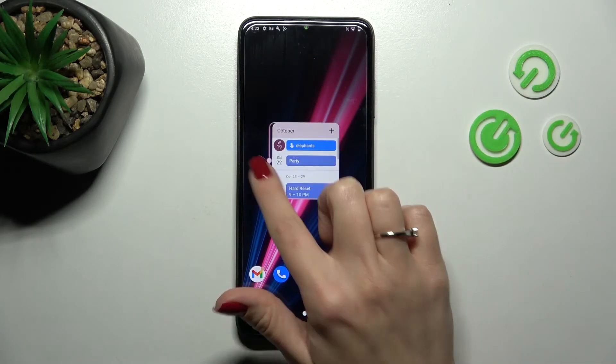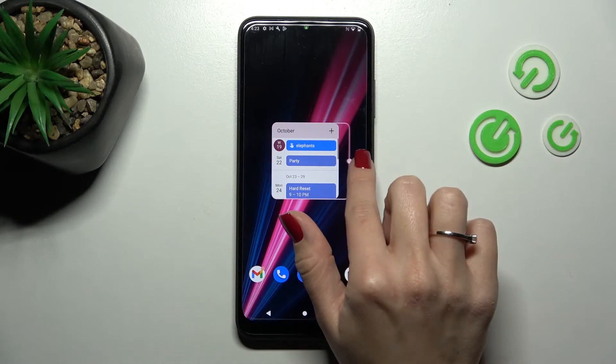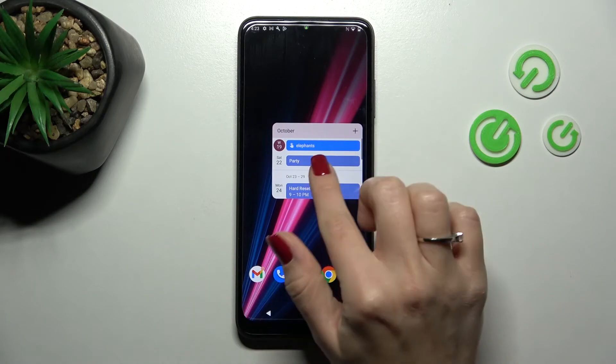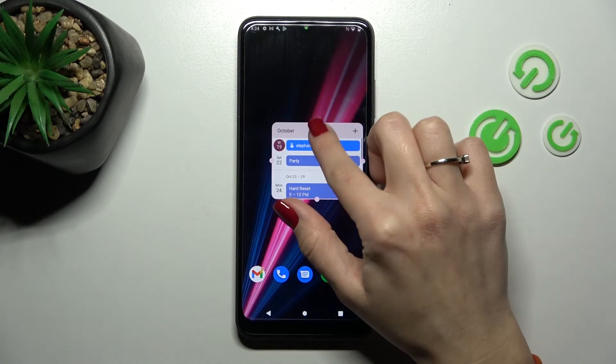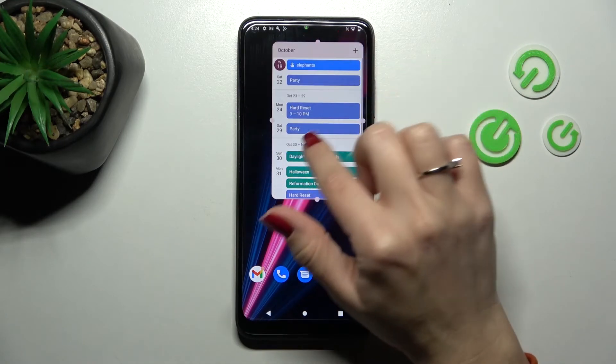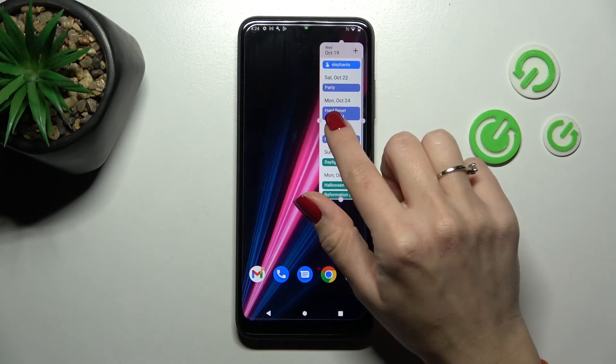If you want to resize a widget, first hold it, and then you can make it bigger or smaller.